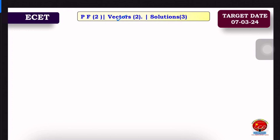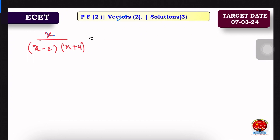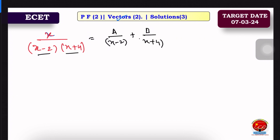Let's show the first sample. We have x by (x minus 2)(x plus 4). In Partial Fractions, we will find out A and B. If we have two factors, we will divide into two parts: A by (x minus 2) plus B by (x plus 4).